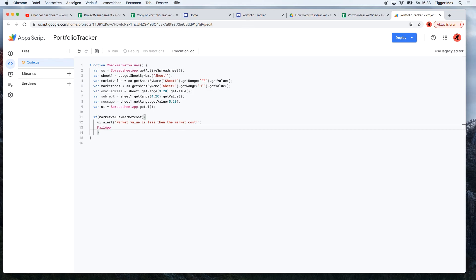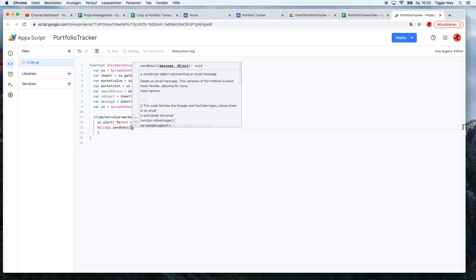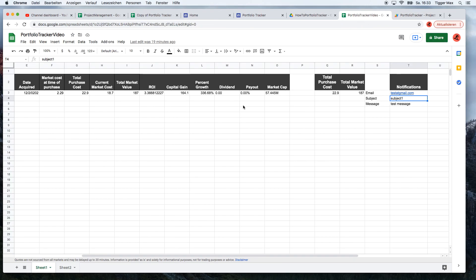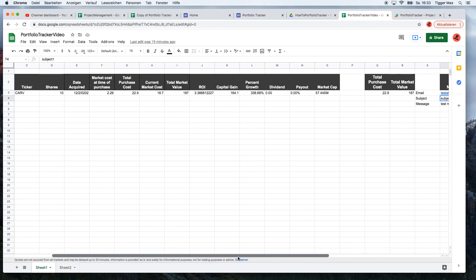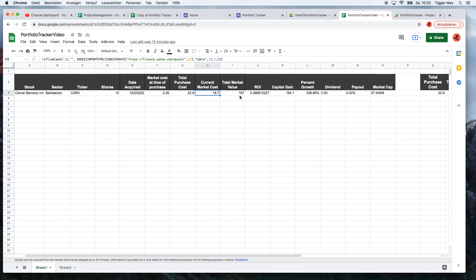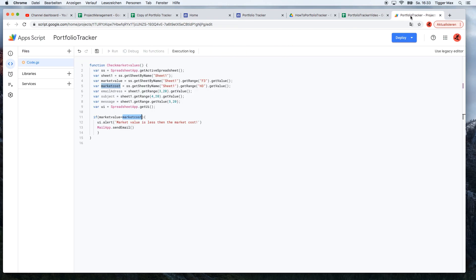MailApp, send an email. That's the thing we have. So if the market value is lower than the market cost, so back here, if the market value is lower than the market cost or the current cost - for example, we want to sell it, just an example - then we get an email. So we know, okay, now we need to sell that thing, and we will get automatically an email.